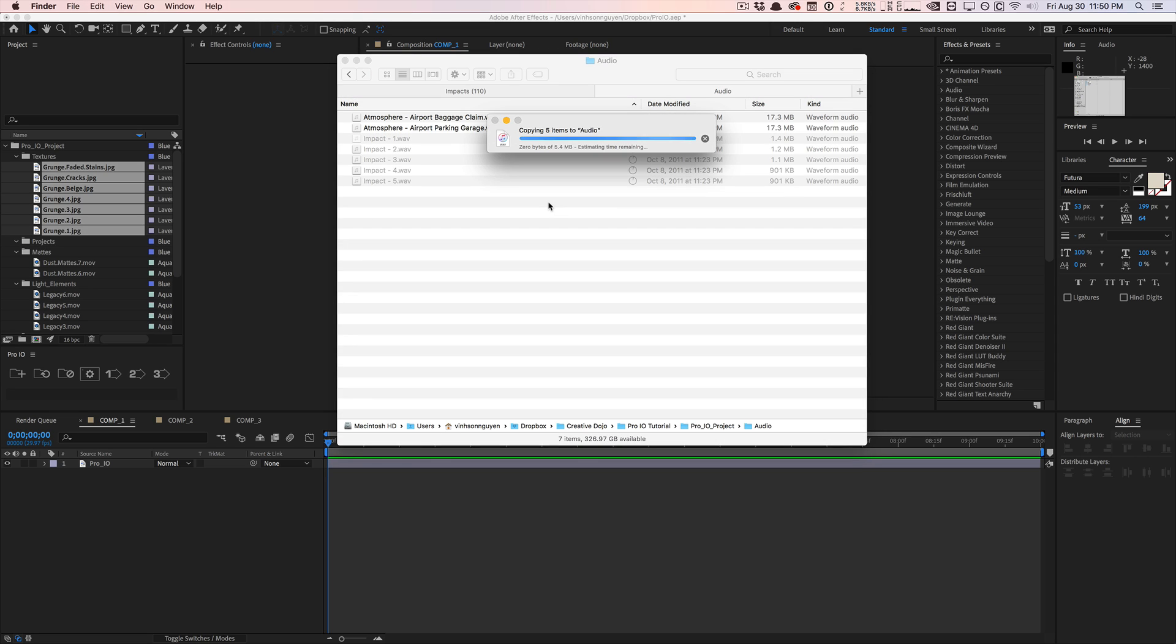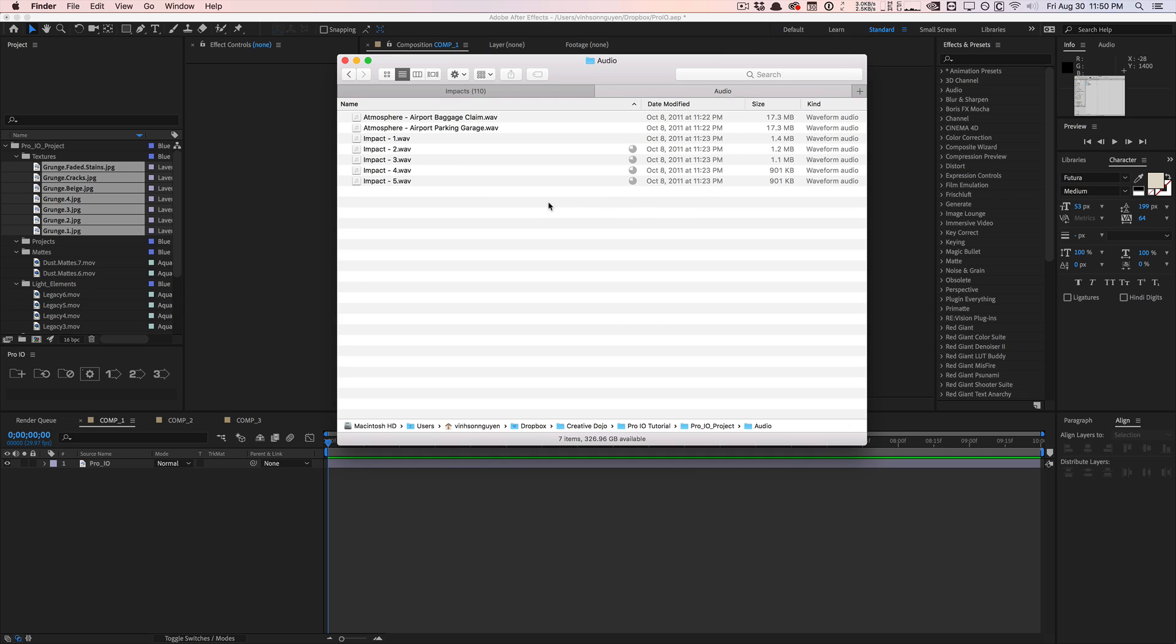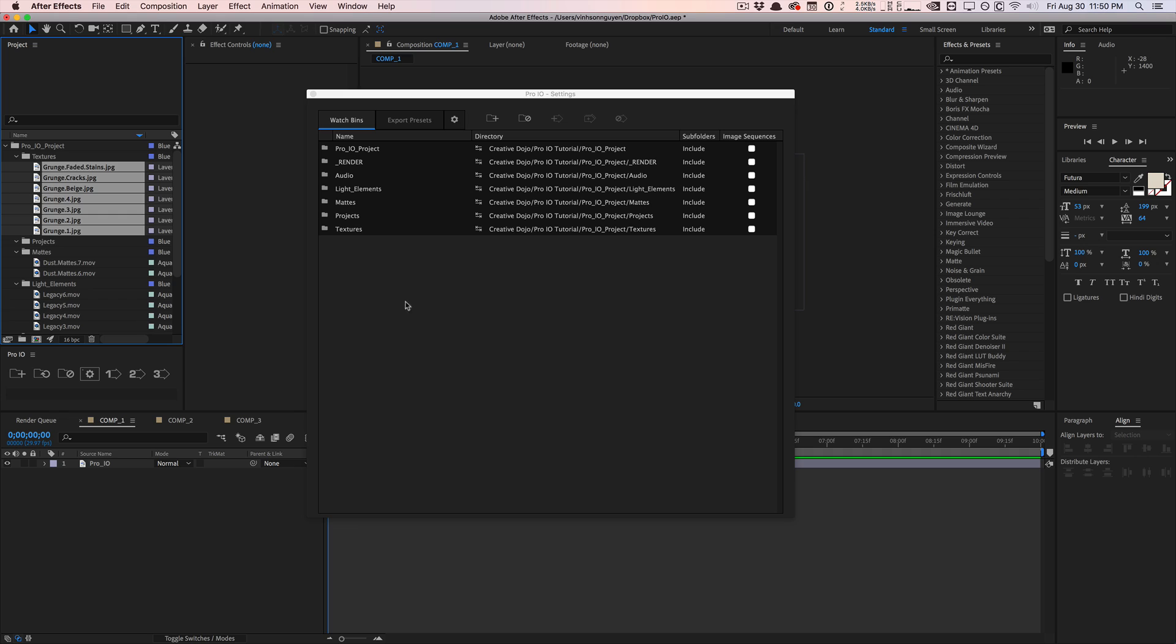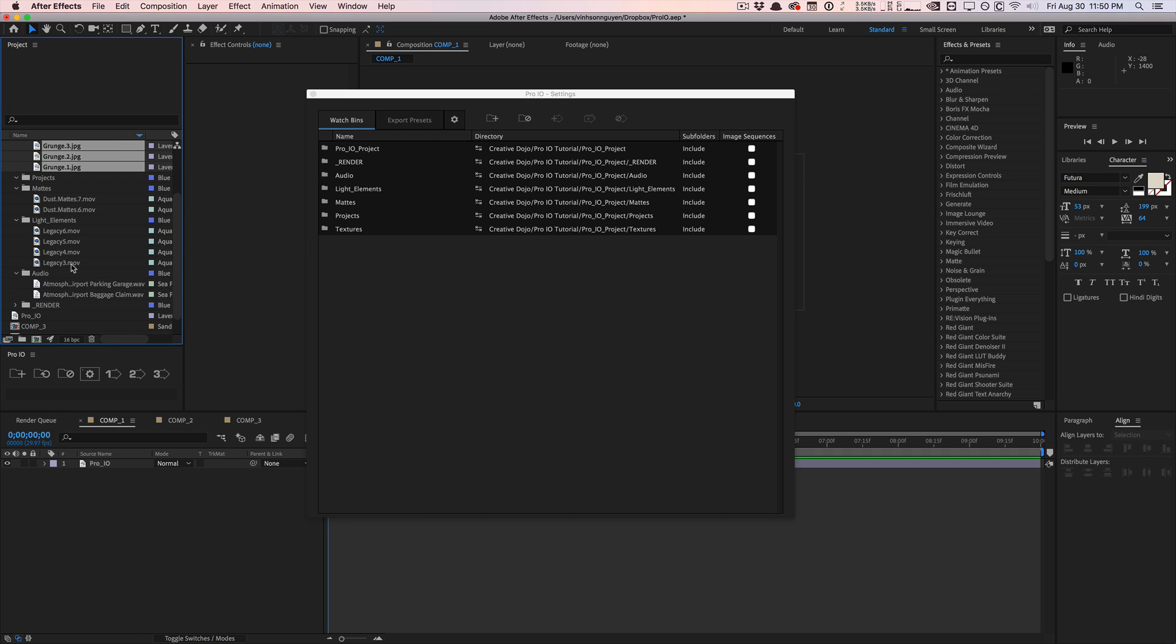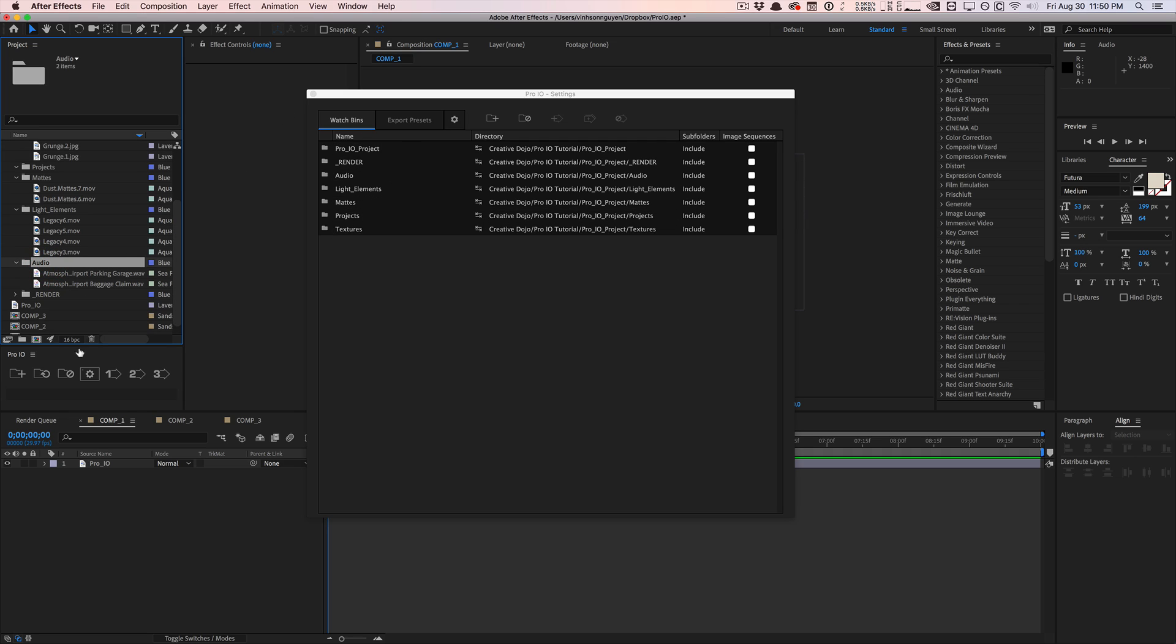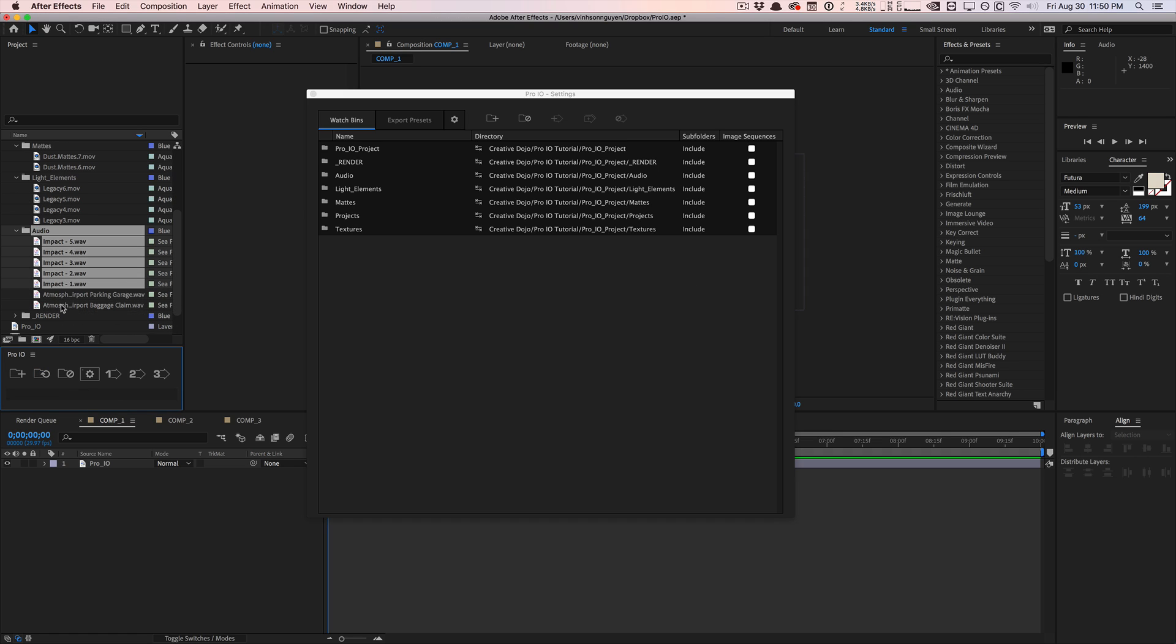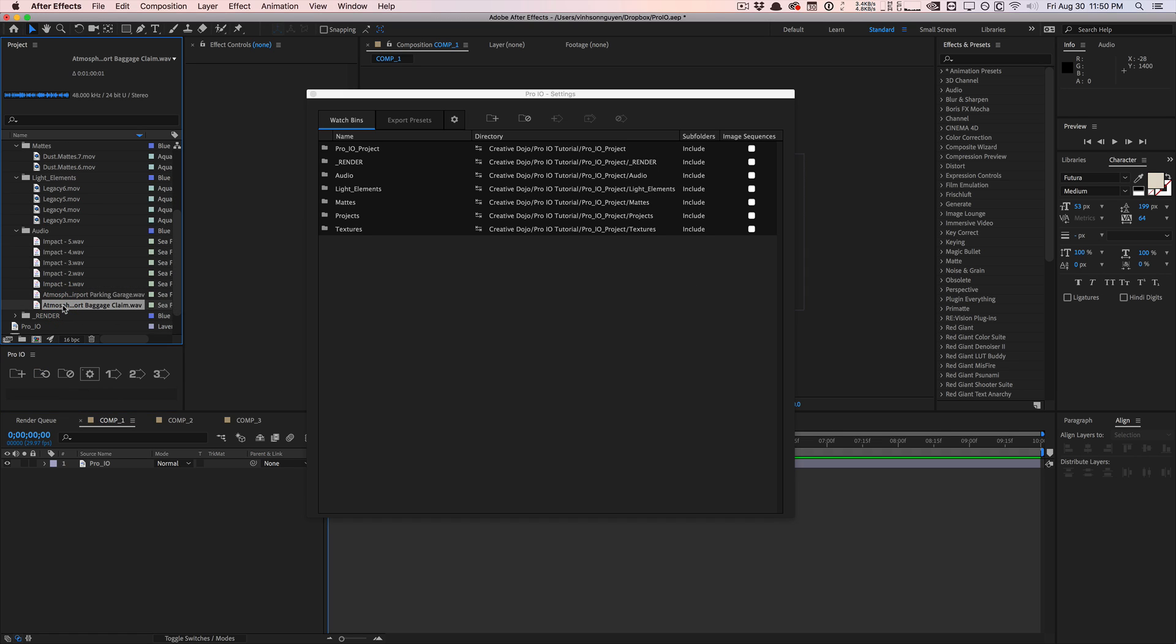And so normally when you do this, After Effects has no idea what happened. After Effects is dumb, it's not going to know that you added a new file, it's not going to auto import things. But with Pro IO, since the audio folder is a watch bin folder, Pro IO will know that. So all you gotta do is hit sync and it's going to import the new stuff that we brought in and change.